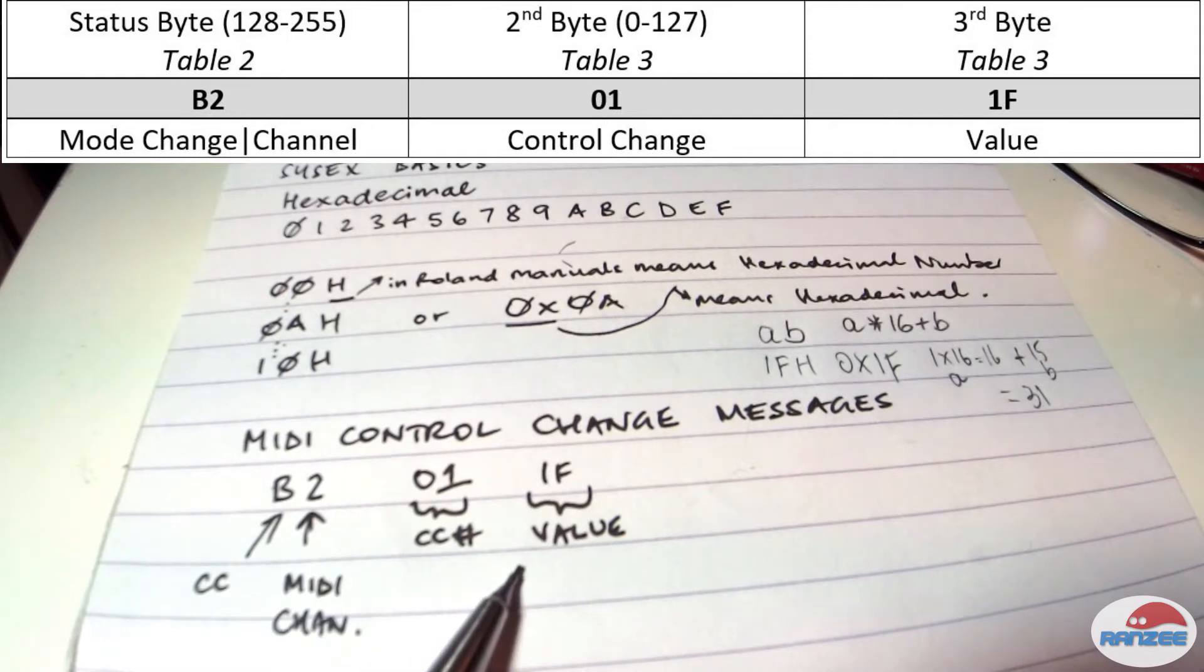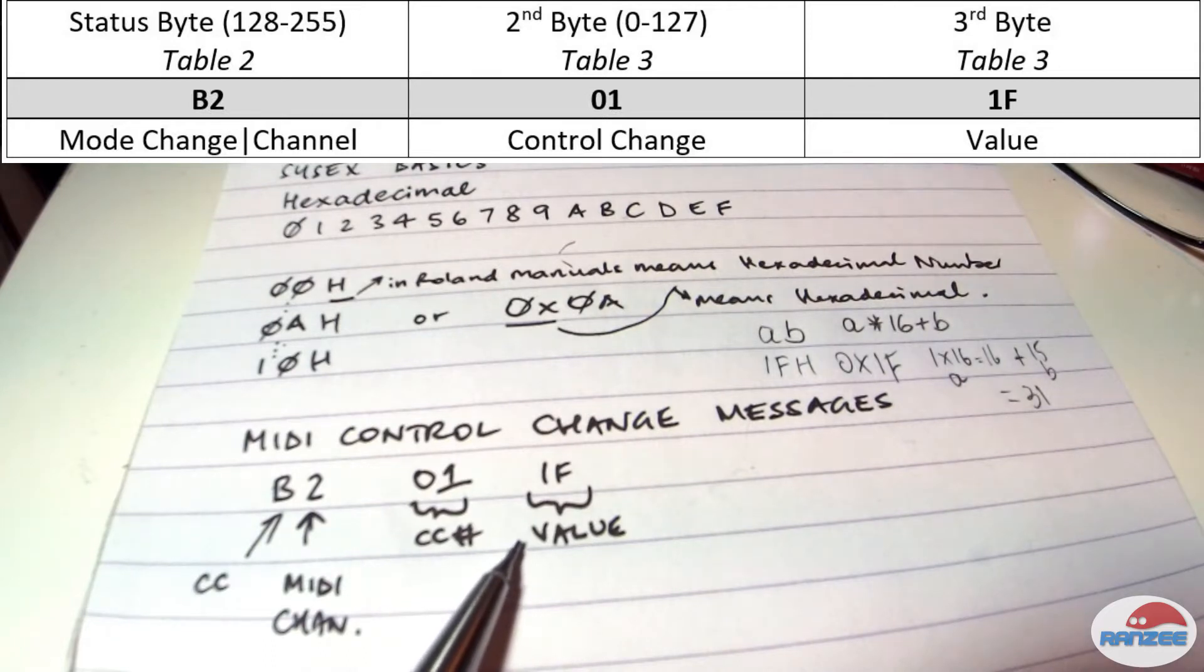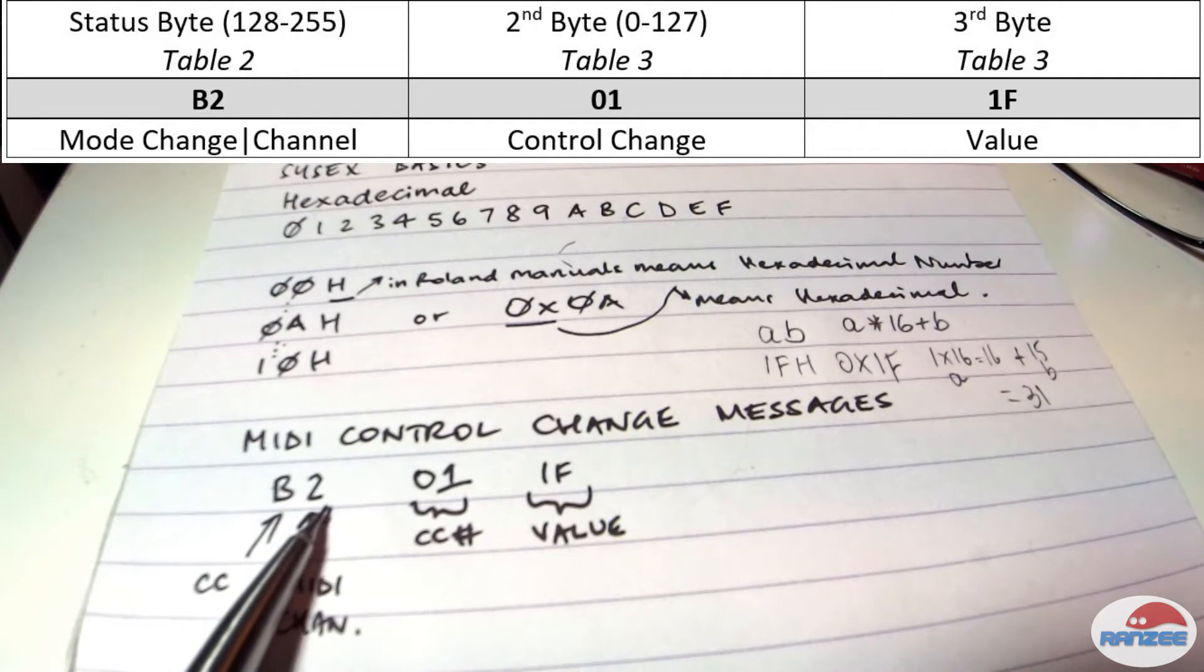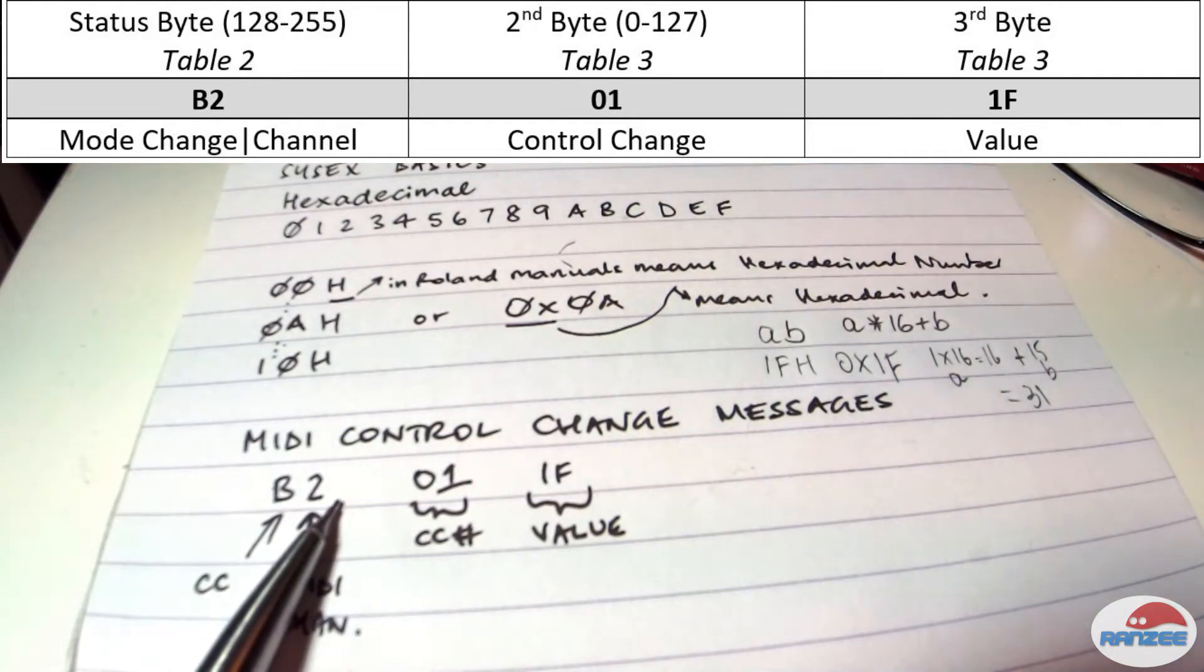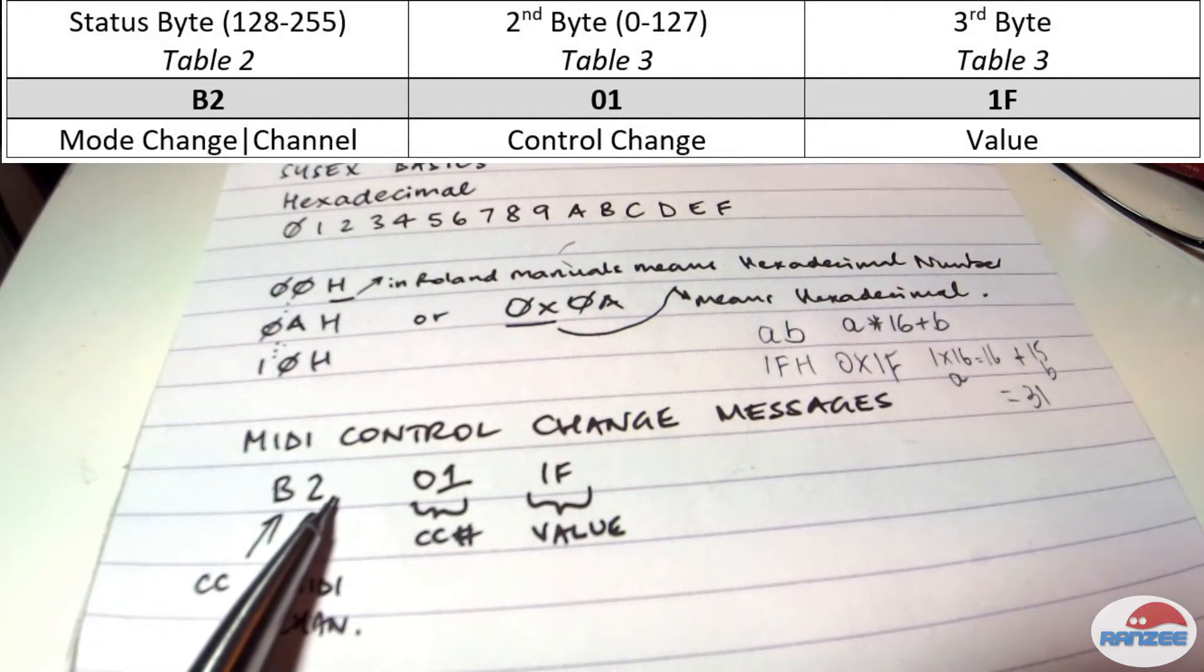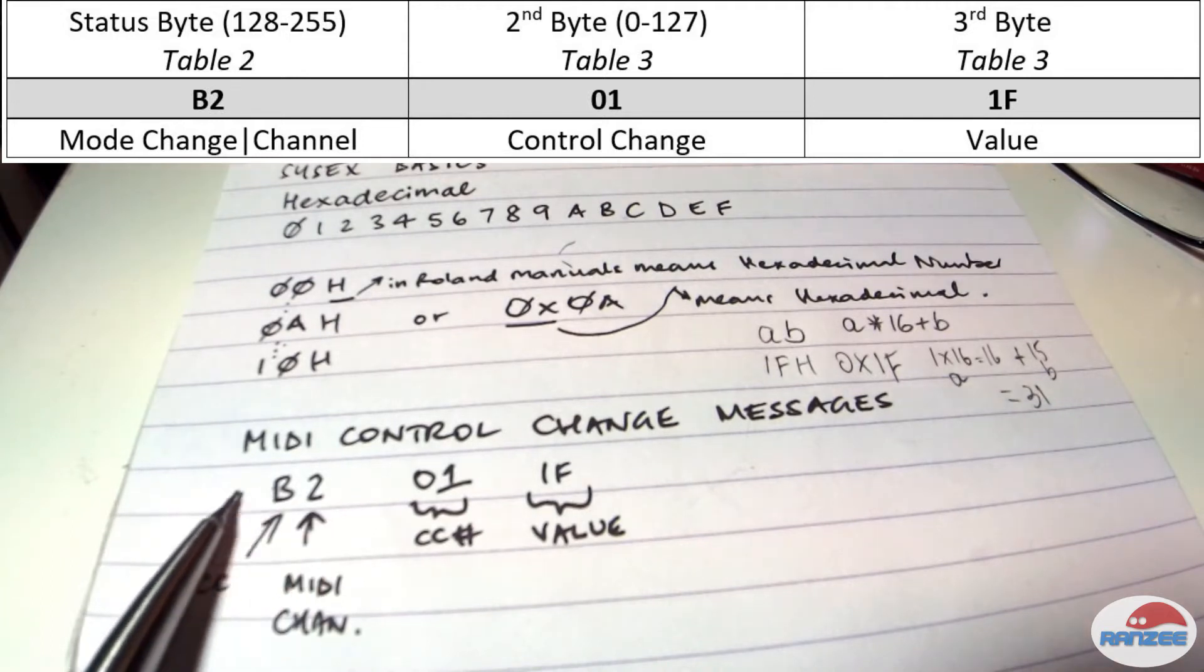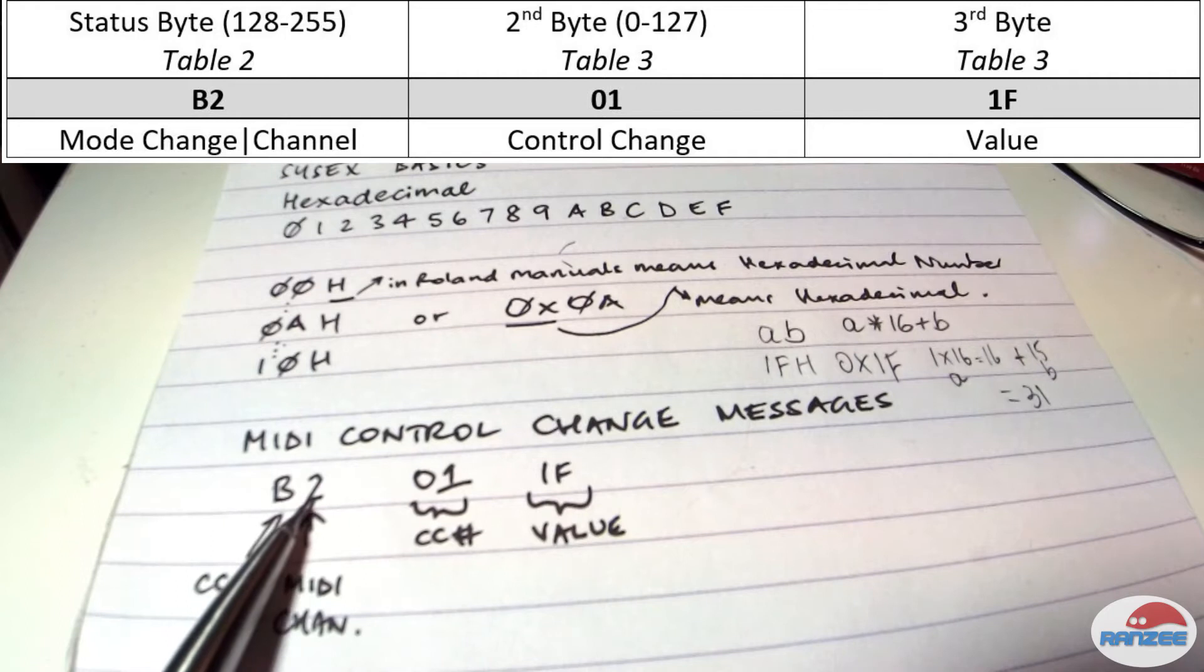Now, this table above shows table two, which is the status byte is the first number. This here, B2, is the status byte. In the link on the description below, there's a link to midi.org specifications table two. Click on it and have a look. There's a whole stack of cool stuff in there that you'll recognize. And that's where these bits of information come from.